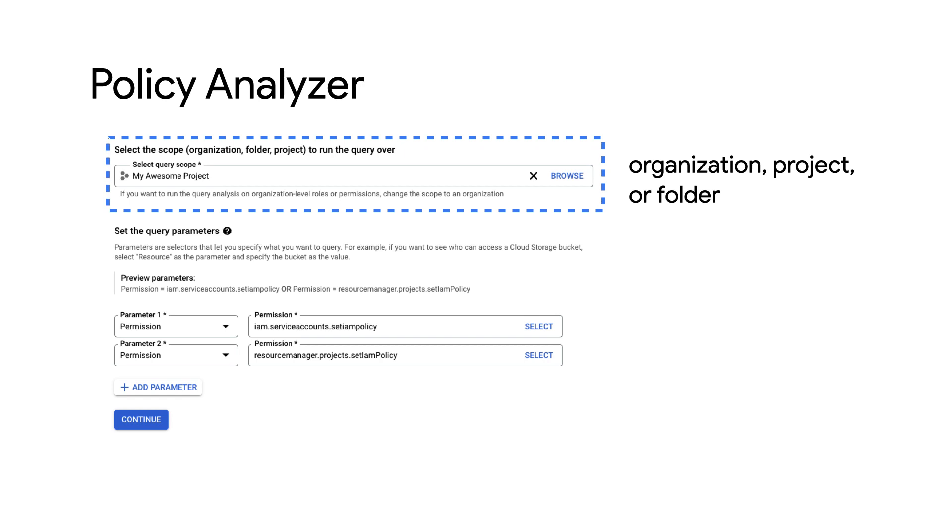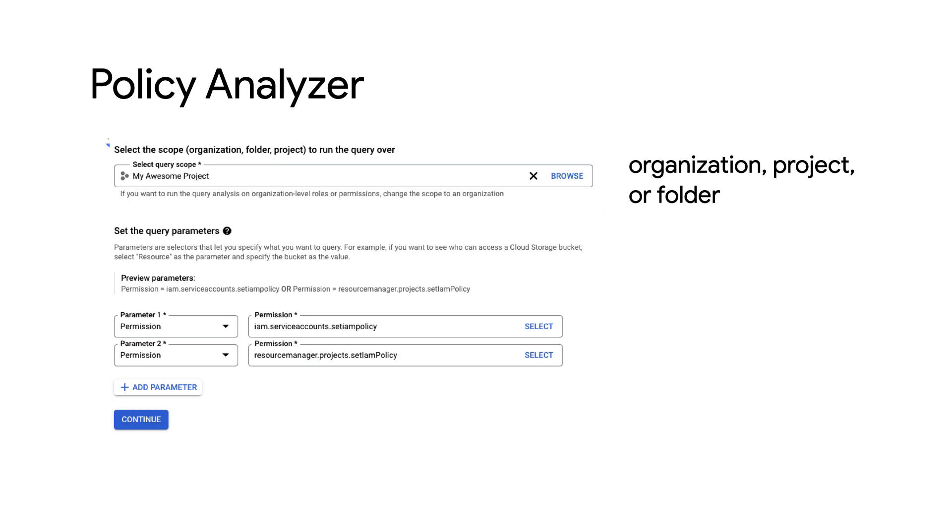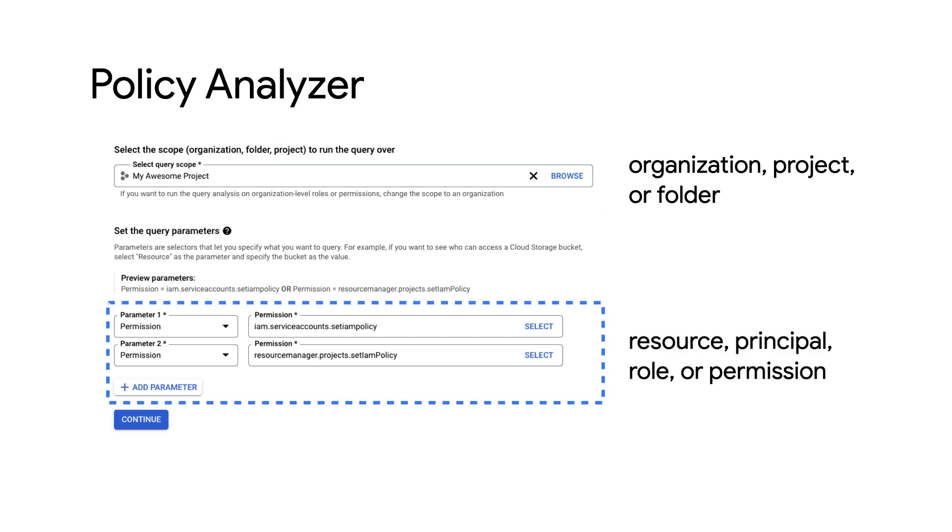The scope is simply whether you want to run the query on an entire organization, one of its folders and its projects, or an individual project. The parameters will indicate what principle, role, resources, or permissions to analyze.